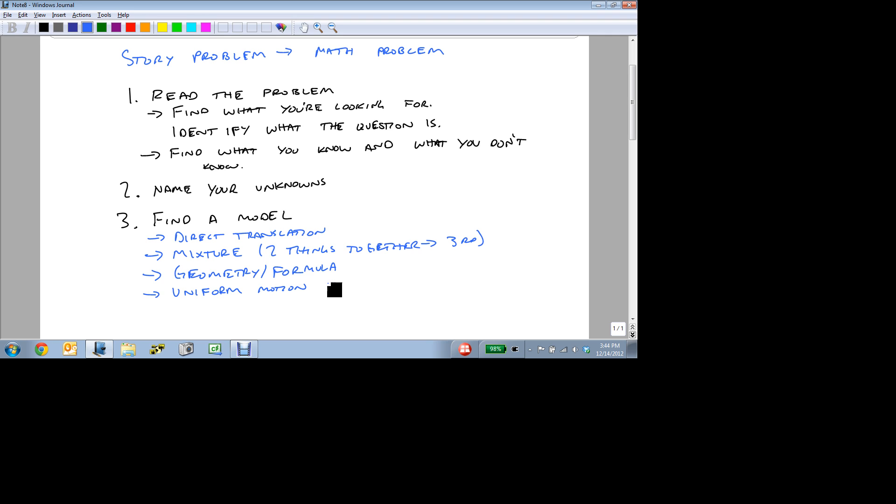And these are your cars, trains, planes, those types of problems. Miles per hour, kilometers per hour, kilometers per second, all get used. And the last type of model that we're going to look at in this class is a work problem.